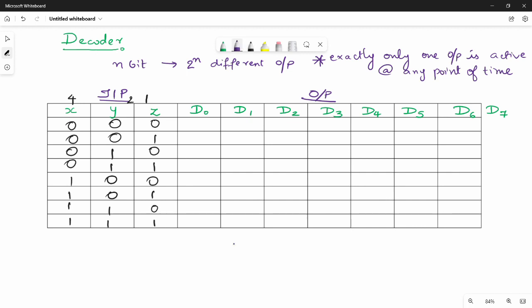For a hint, you can write the decimal values. Here the decimal values are 0, 1, 2, 3, 4, 5, 6, and 7. So the simple thing is that the output is 8, that is 2-power-3. There are 8 different outputs: D0, D1, D2, D3, D4, D5, D6, D7.